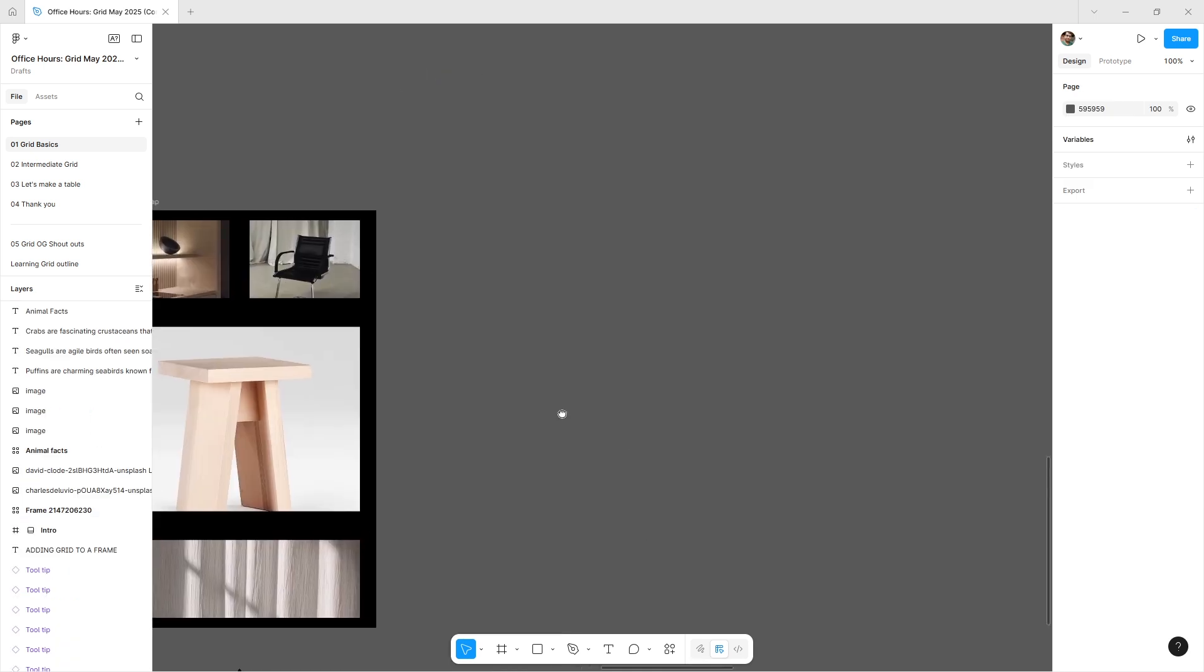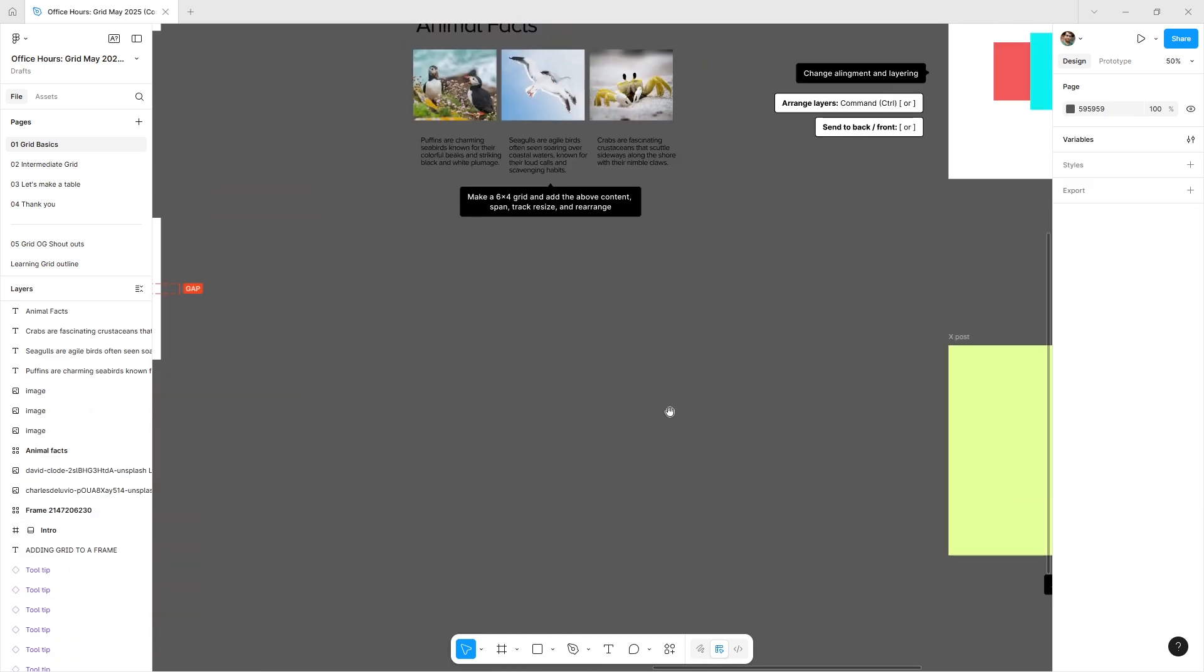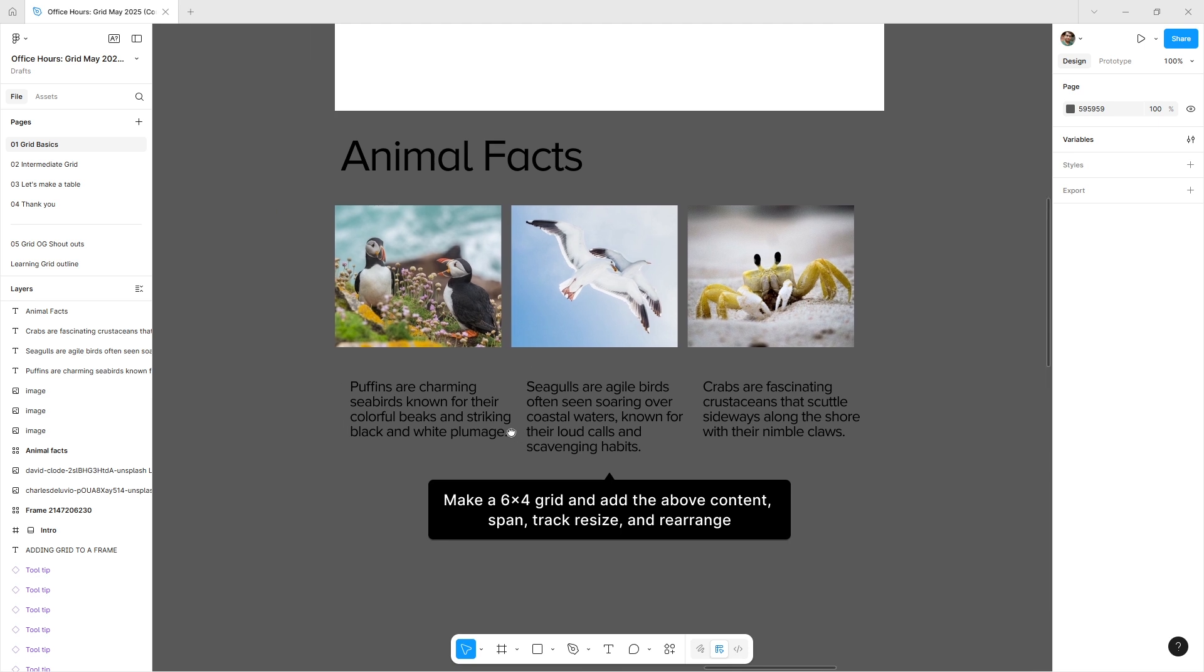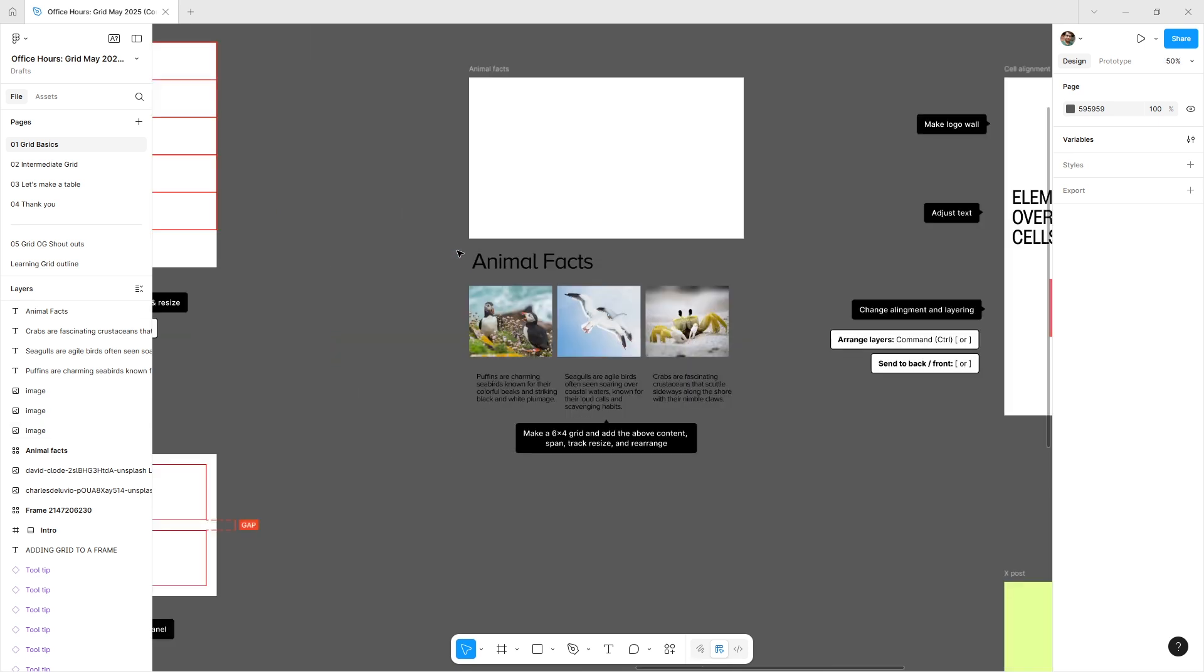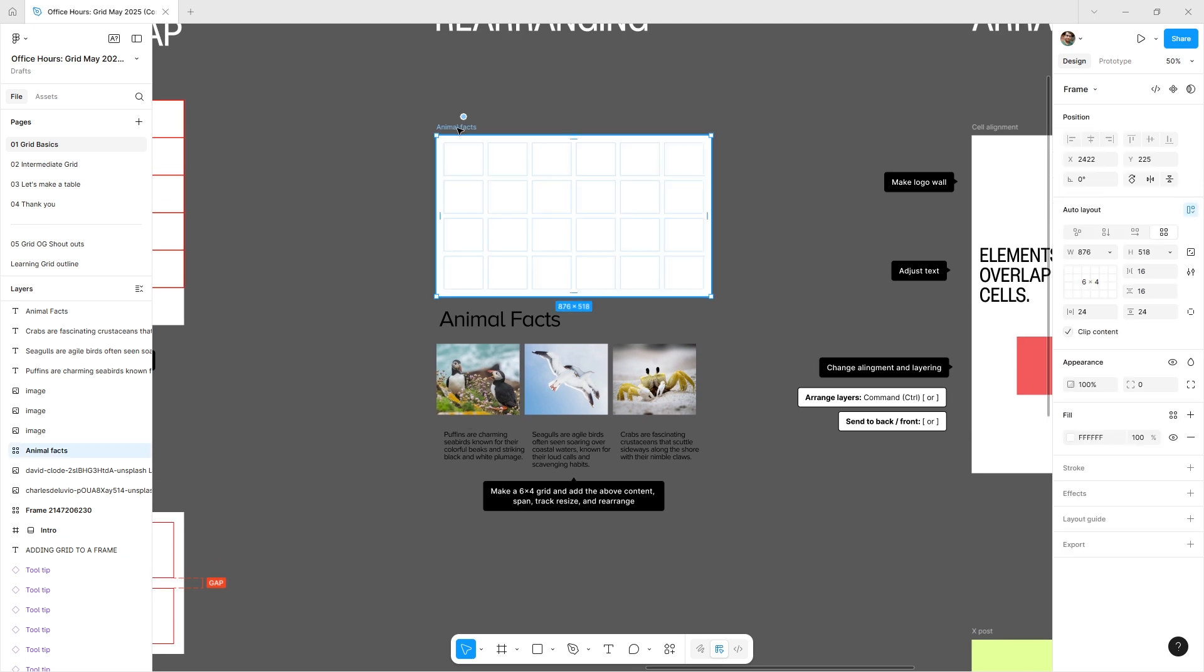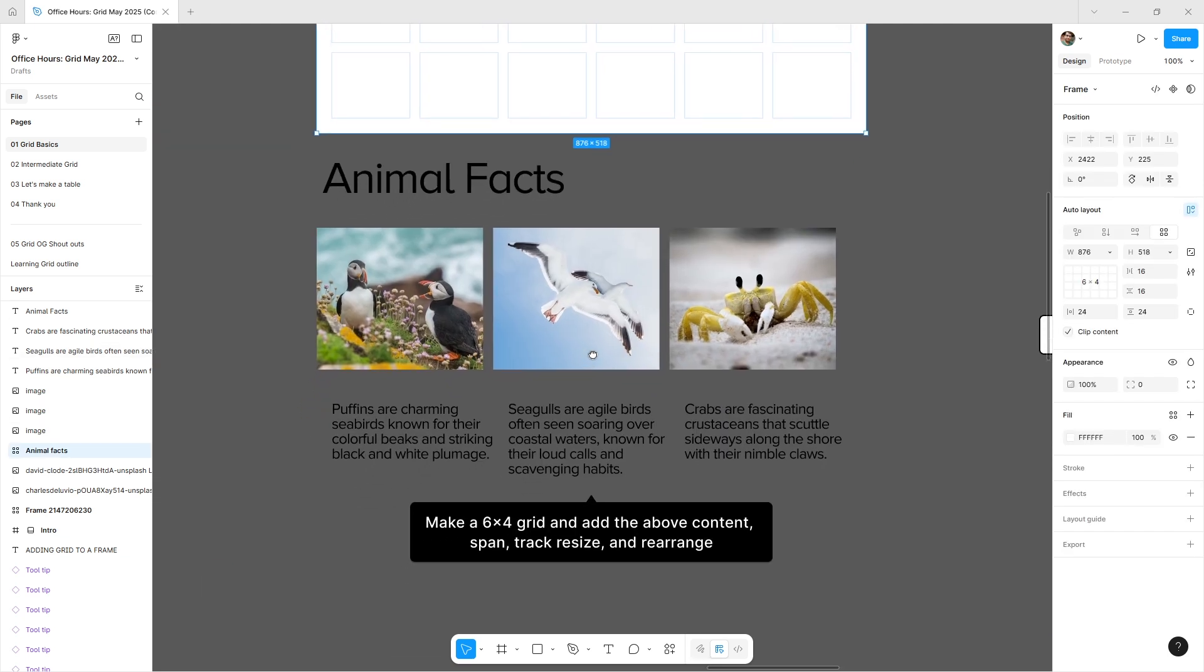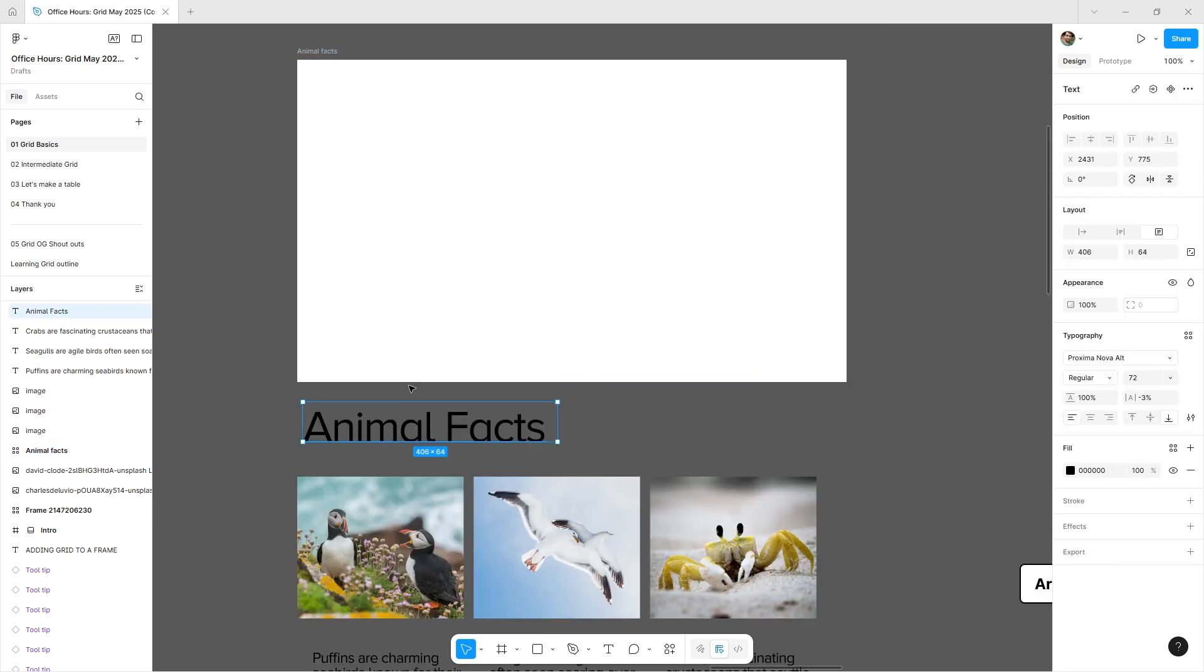Now let's build a layout of animal facts. I'm going to click on this grid—currently a six-by-four grid with six columns across and four rows down. I have some images ready.